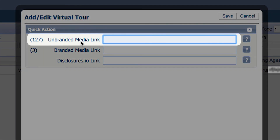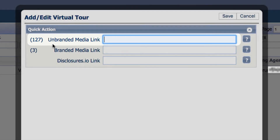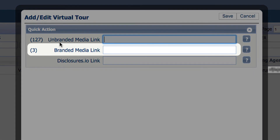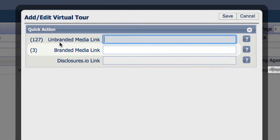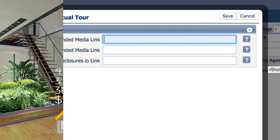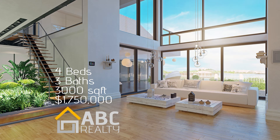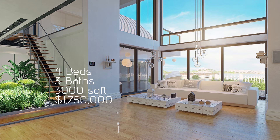You will see unbranded and branded media link options. Use the unbranded media link if the virtual tour does not include your firm name, logo, your name, or contact information. Use the branded media link if the virtual tour includes your business information. Here is an example with branding, and here is one without branding.